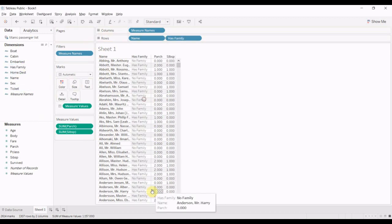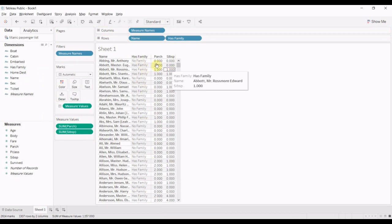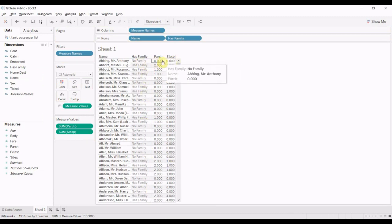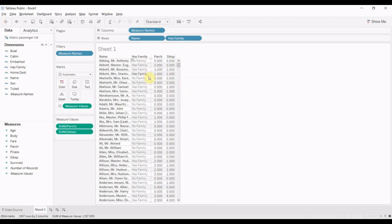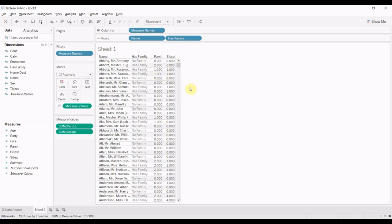Drag family to our shelf here. And then you can see that when we have zero and zero, we have no family. When we have a number in one of these, it has family. If not, it's no family. And that might be a variable that we can use to help predict whether or not somebody survived the Titanic.